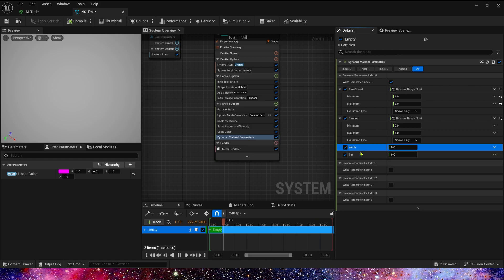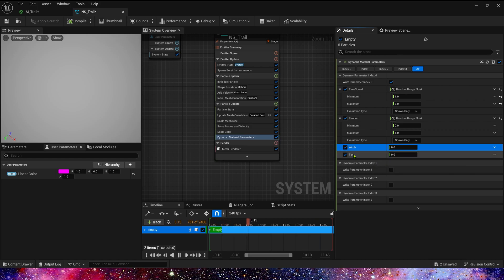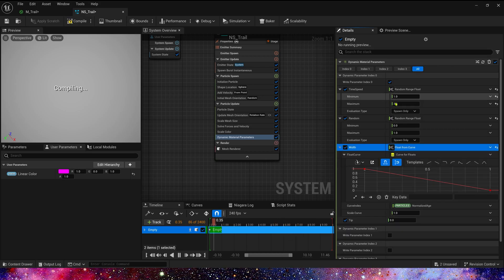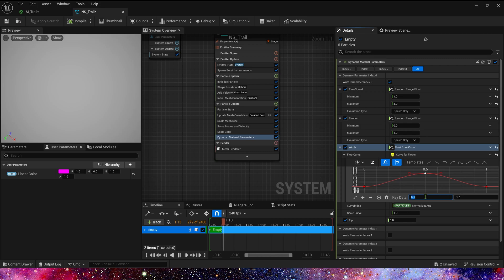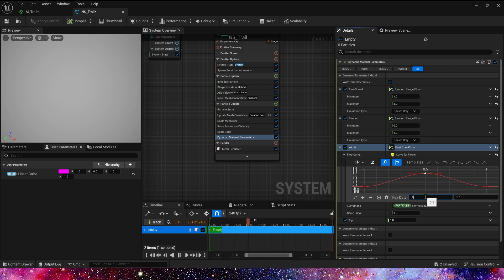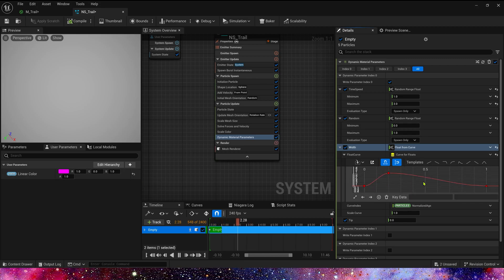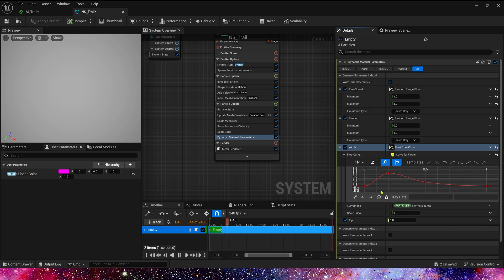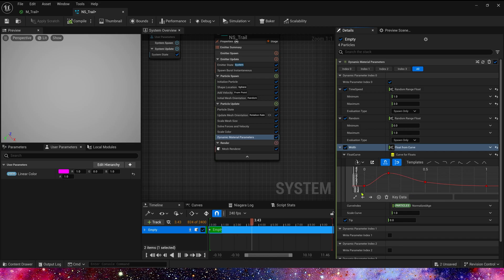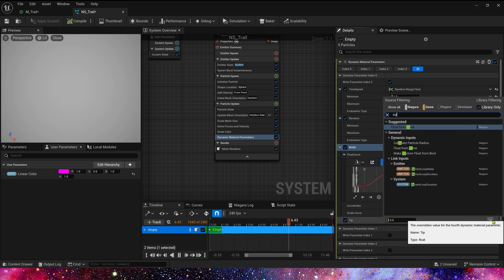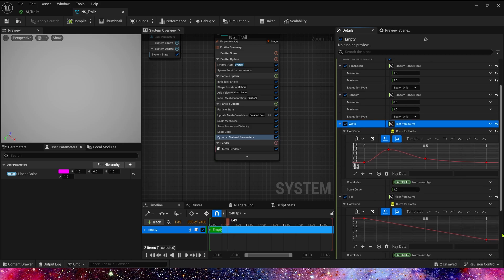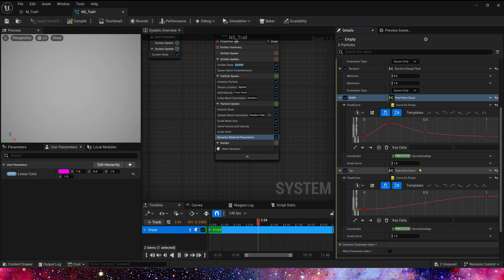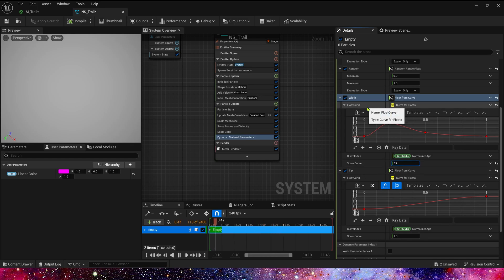Width and tip — we can use a curve to control it. First is width, which looks like scale color: 0 to 1 to 0. And tip is just 0 to 1 by default. We also need a scale curve — width maybe 35.